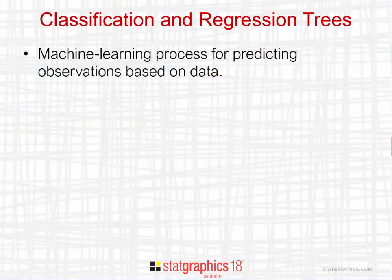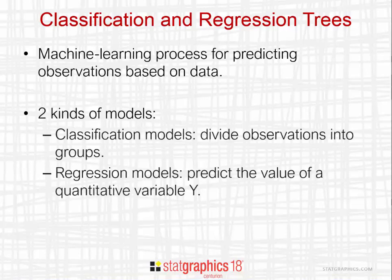Fitting classification and regression trees is a machine learning process for predicting observations based on data. There are two types of models that can be constructed: classification models that divide observations into groups, and regression models that predict the value of a quantitative variable Y.